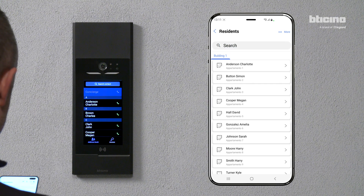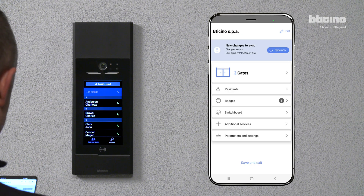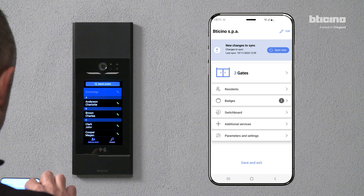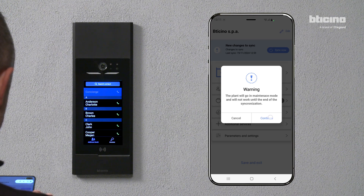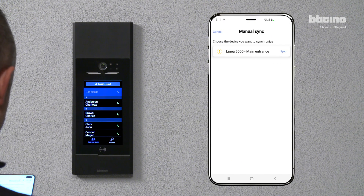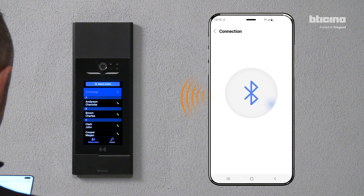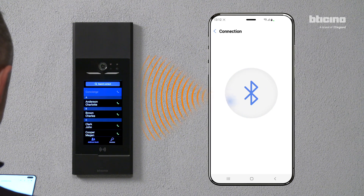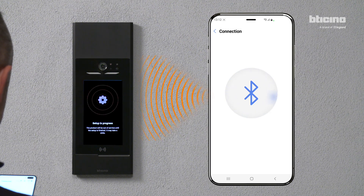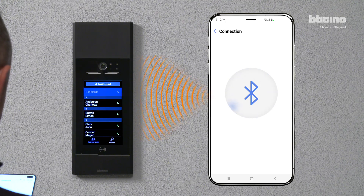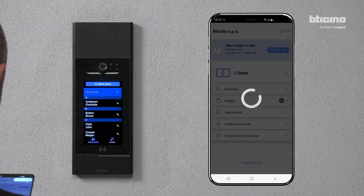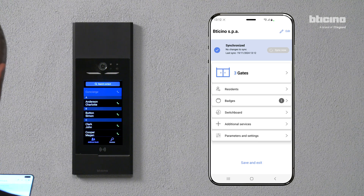Press Sync Now to send the changes to Linear 5mila. Select the entrance panel for the synchronization of the changes. The app transfers the change to the Linear 5mila entrance panel via Bluetooth, or via the network if the entrance panel is connected.